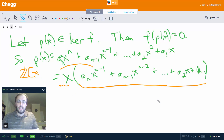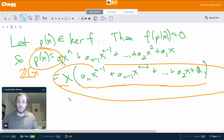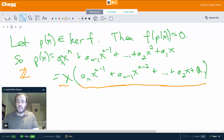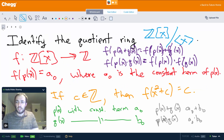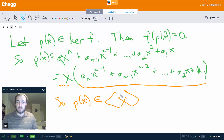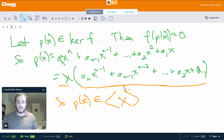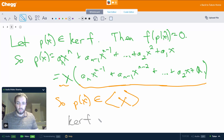So what this actually means is that p(x) is a multiple of x. Well, if p(x) is a multiple of x, that means p(x) is an element of the ideal generated by x. So we haven't talked about that in a while — not since we first introduced the problem. But we see that p(x) is actually an element of the ideal generated by x, because p(x) is a multiple of x. So if p(x) is in the kernel of f, then p(x) is in this ideal. Therefore, the kernel of f is at the very least a subset of the ideal generated by x.